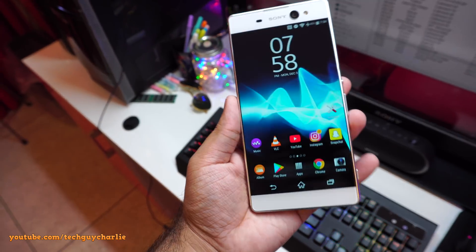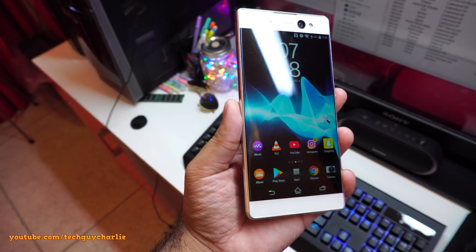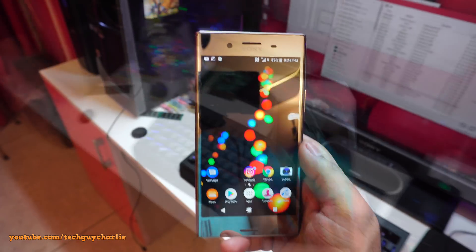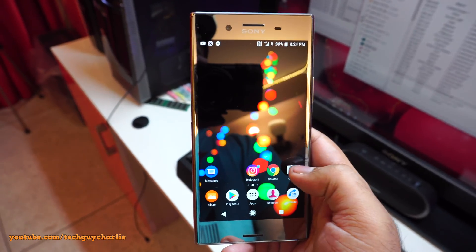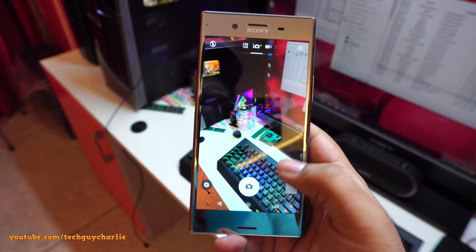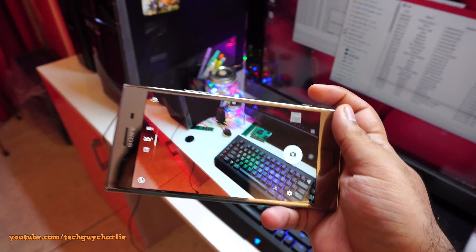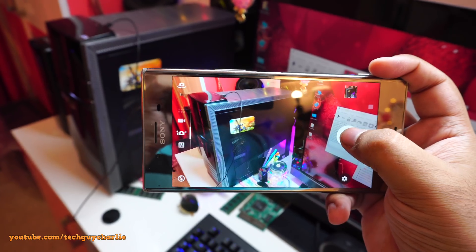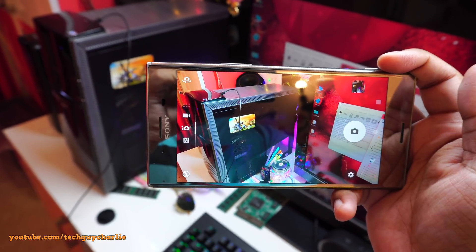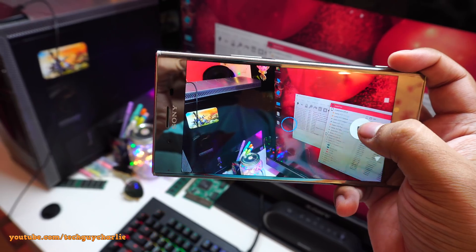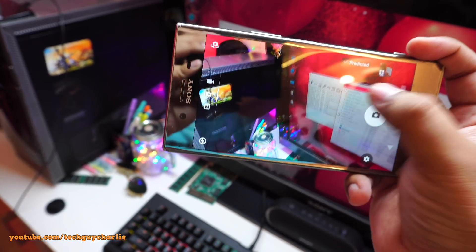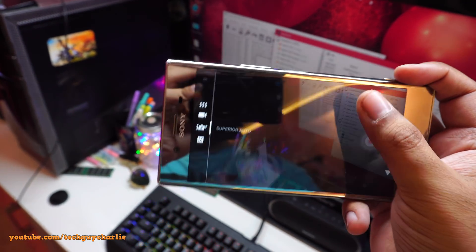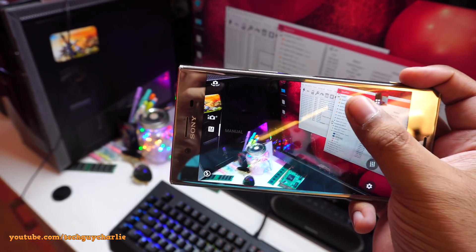So yeah, I'm pretty much happy with the XA Ultra. This phone has become usable once again. Now, one thing I'm slightly bummed about is that I don't get to use the new camera UI, but that's totally fine. This camera UI is completely functional. There are absolutely no issues here. And it's kind of fast. I mean, predicted capture is working. Video, superior auto, manual.